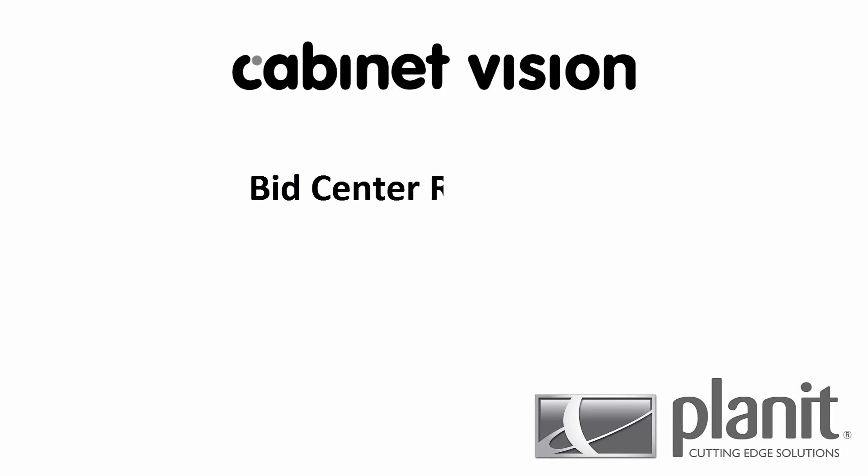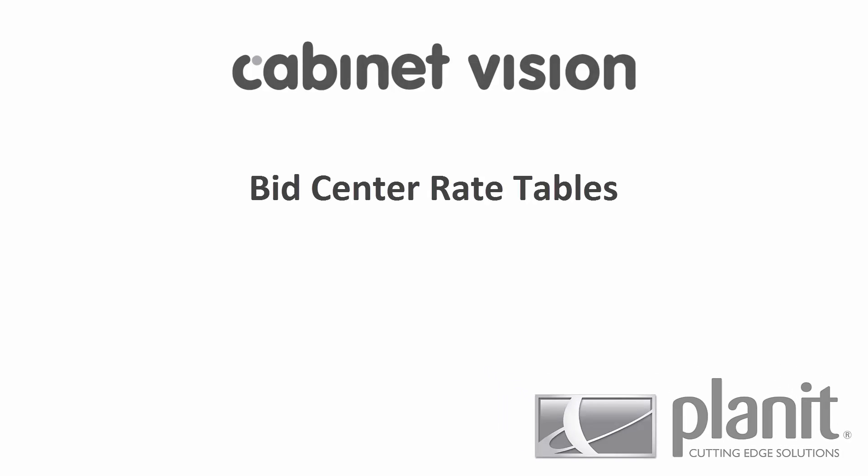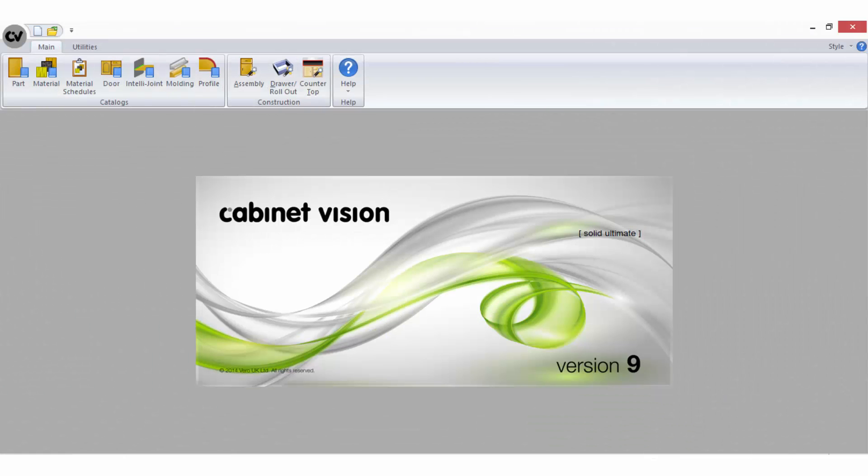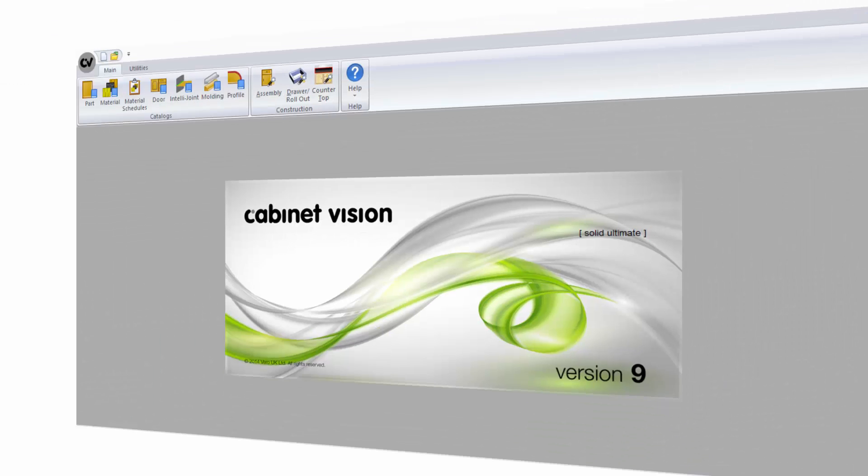Welcome to Planet's Cabinet Vision tutorial, Bid Centre Rate Tables. I will be using Cabinet Vision Solid Ultimate version 9.